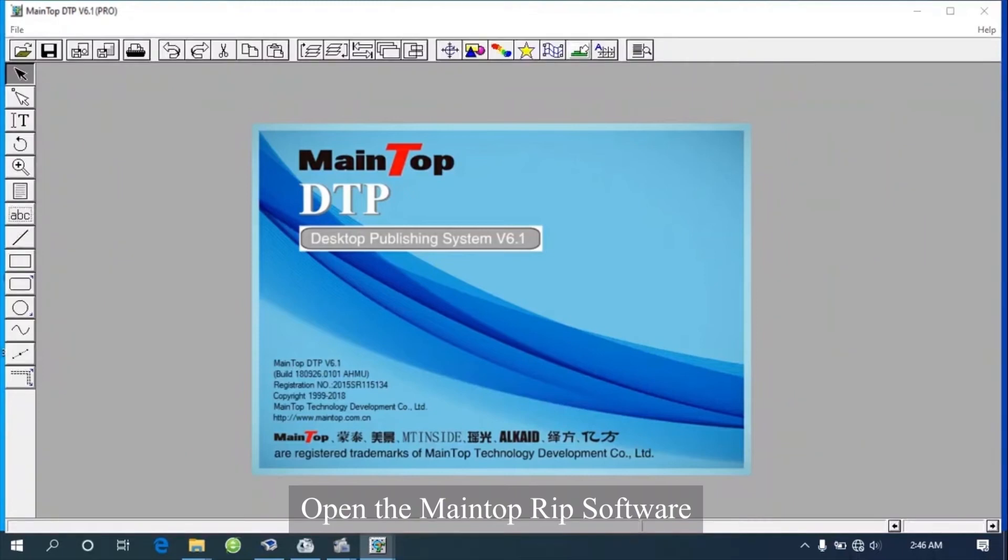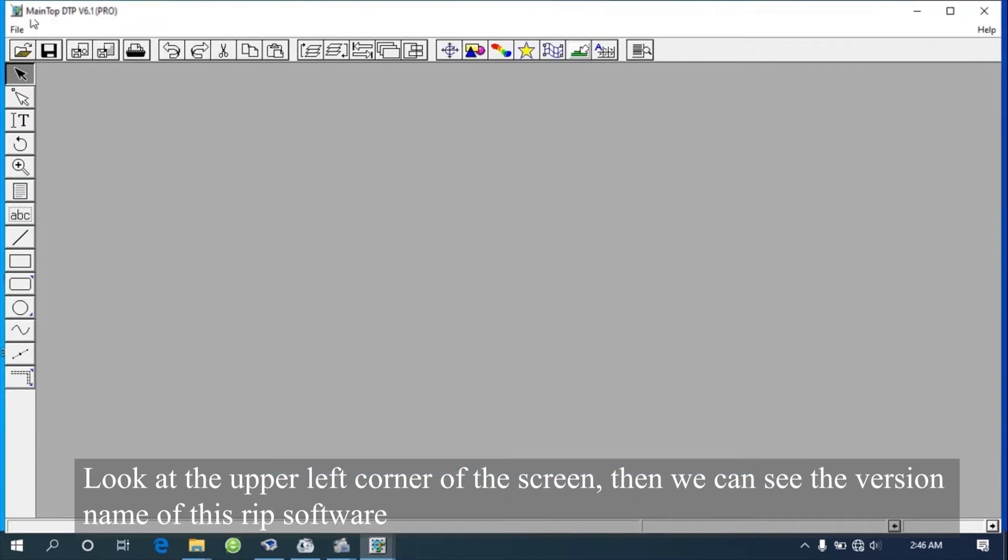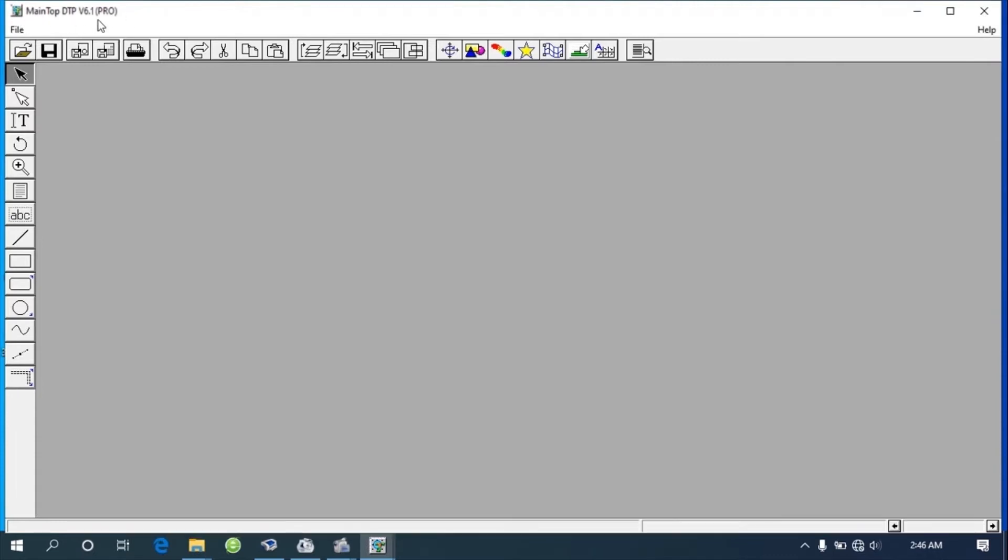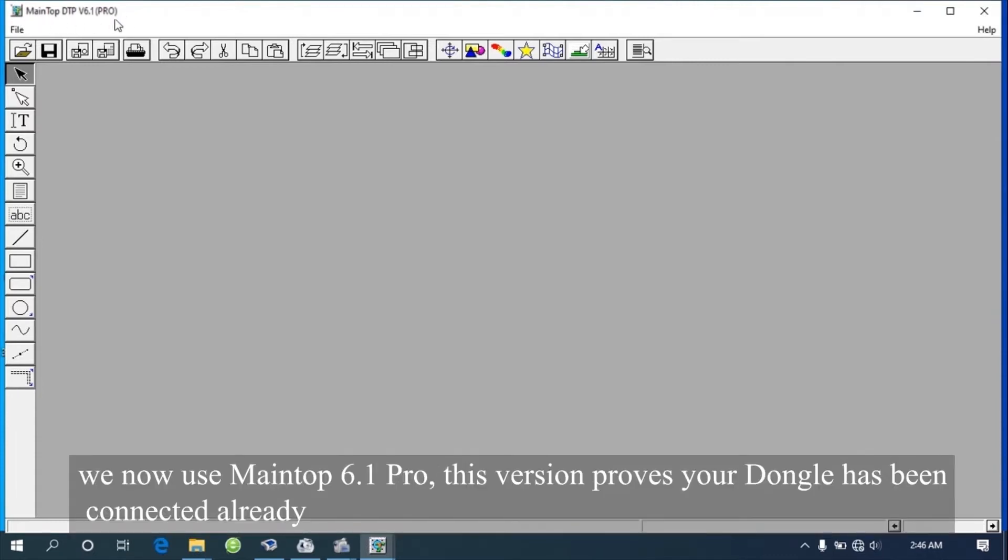Open the MAINTOP RIP software. Look at the upper left corner of the screen, then we can see the version name of this RIP software.